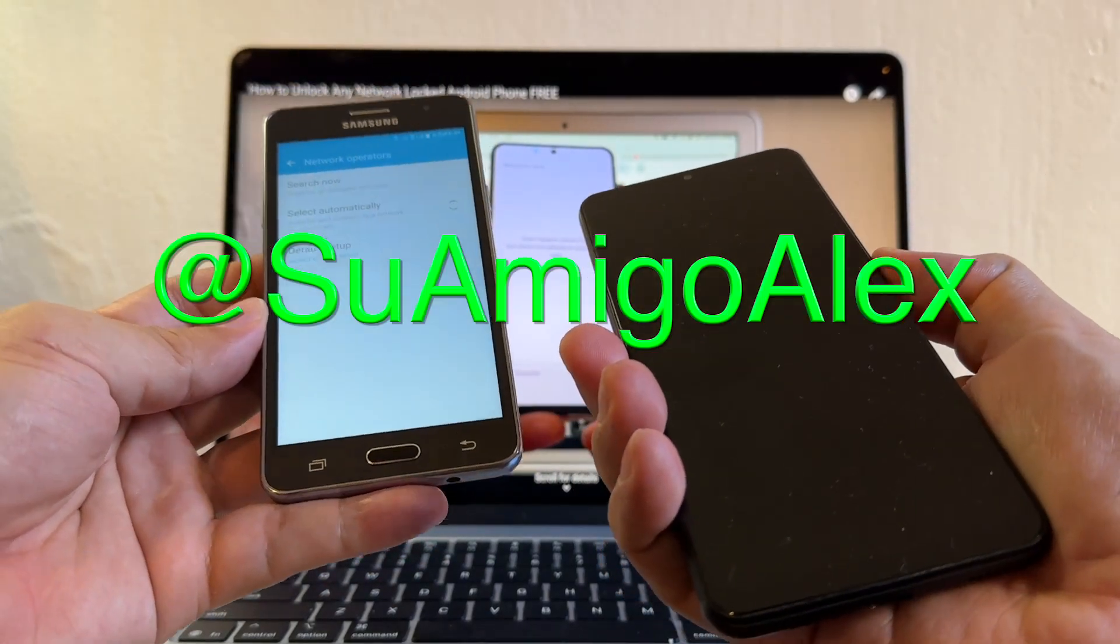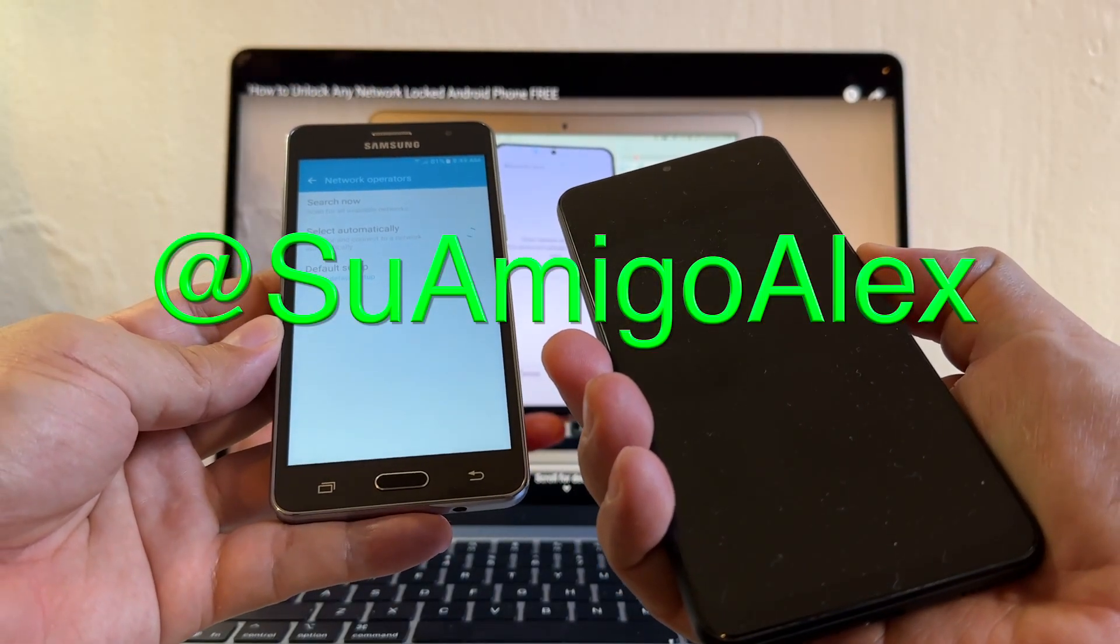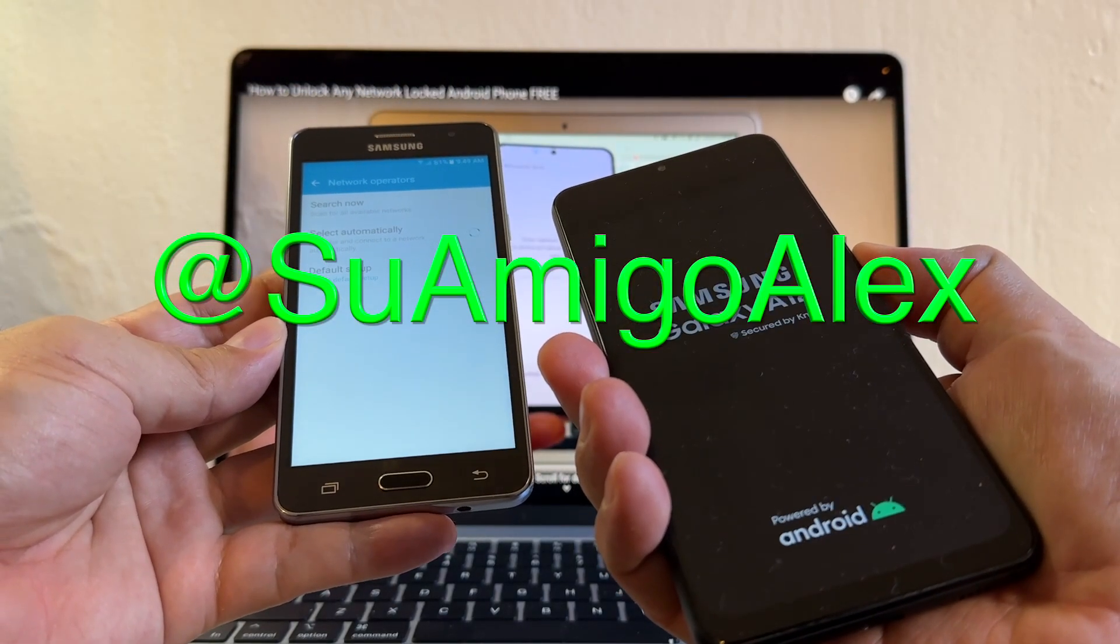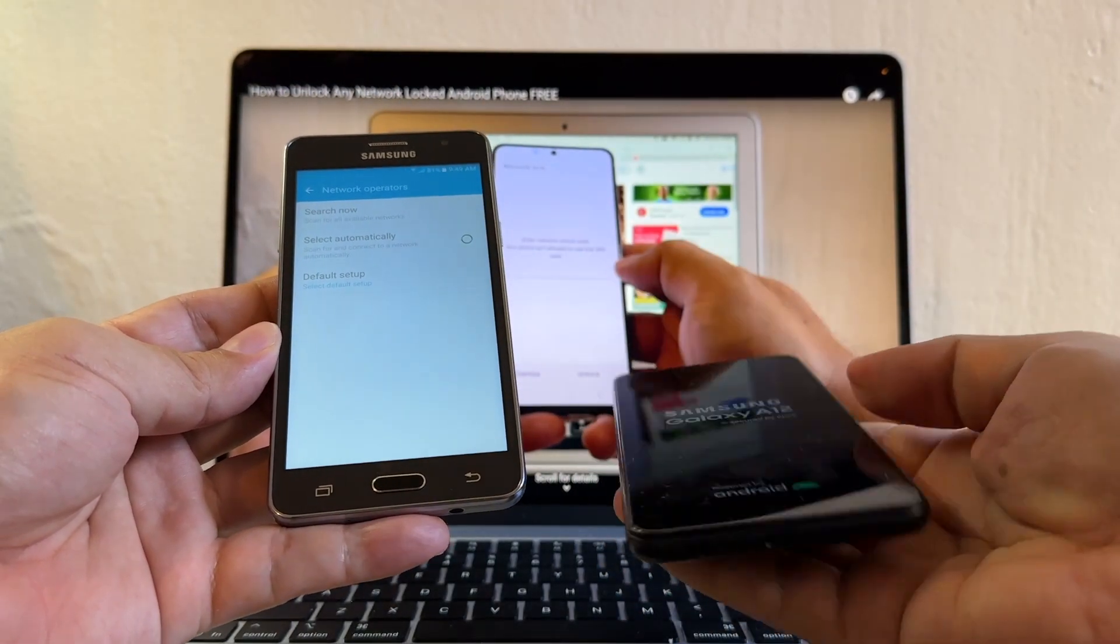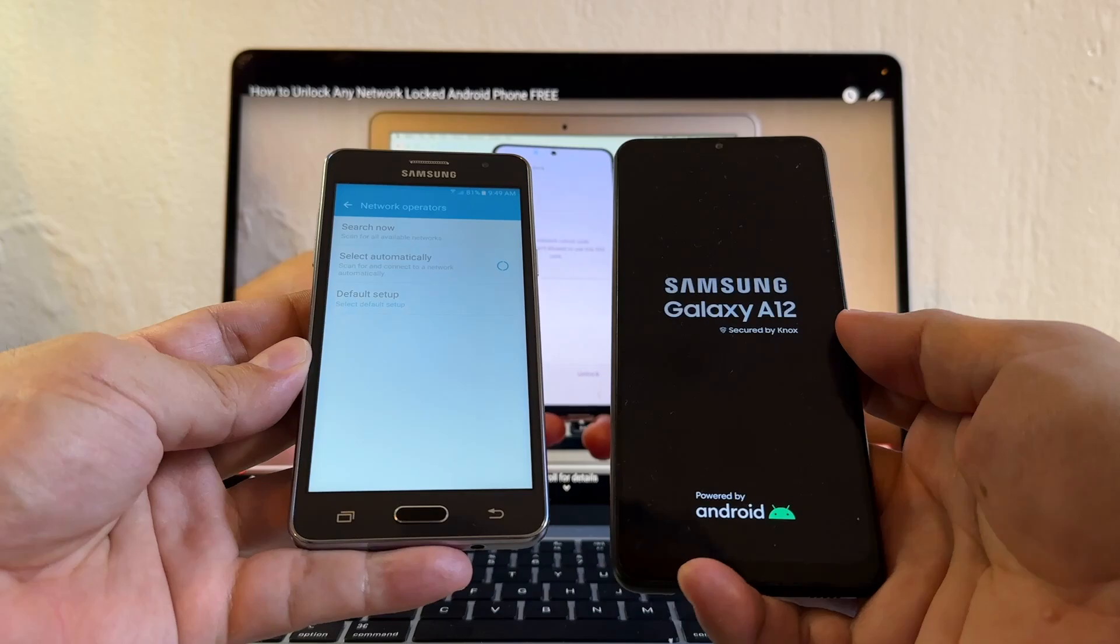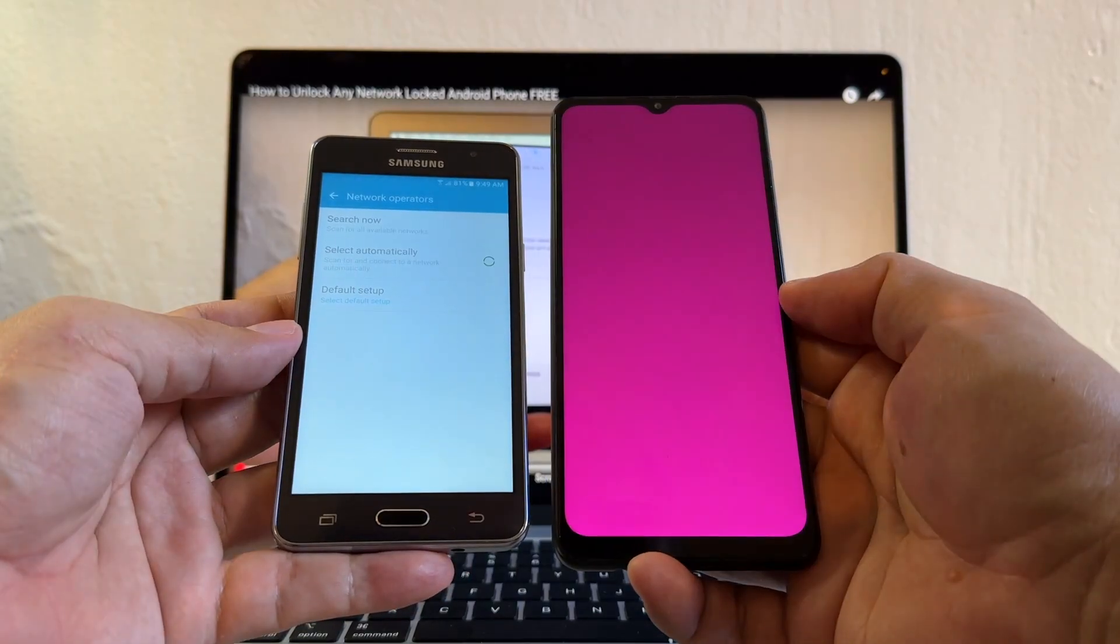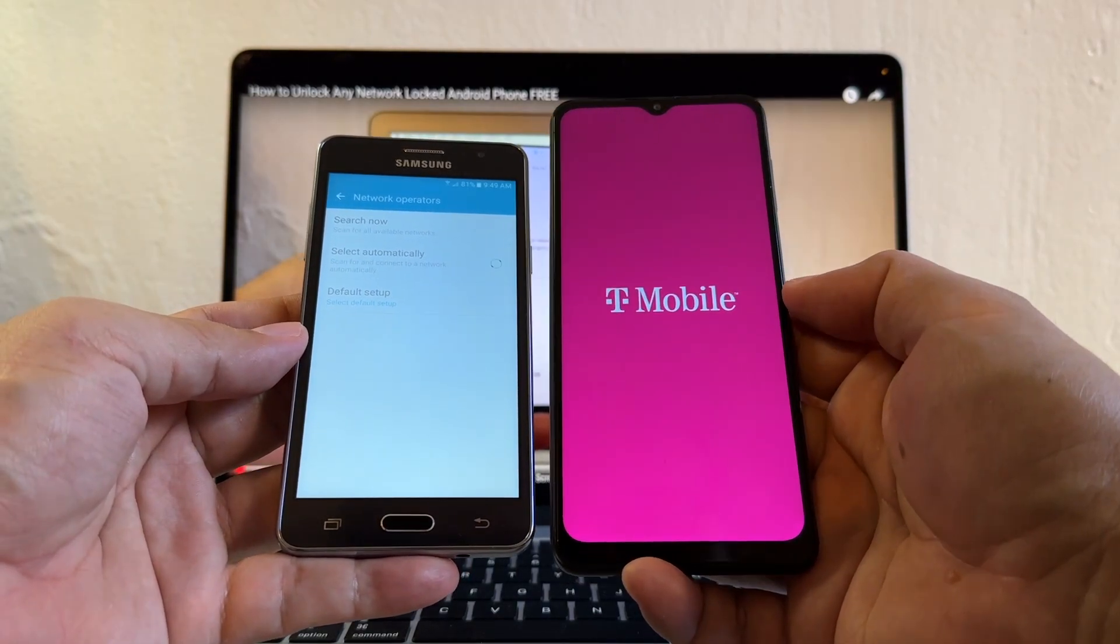Hello guys, how you doing? This is su amigo Alex, your friend Alex, and today I'm going to try to unlock the Samsung Galaxy A12.